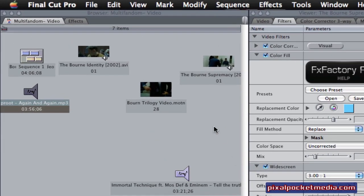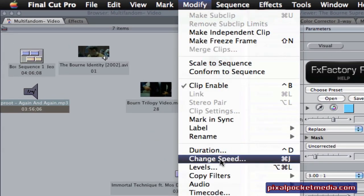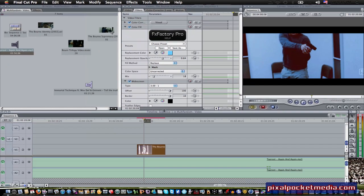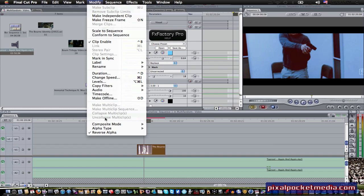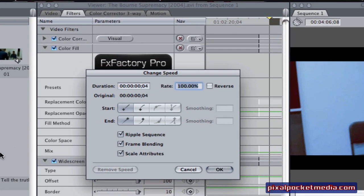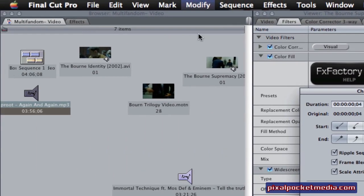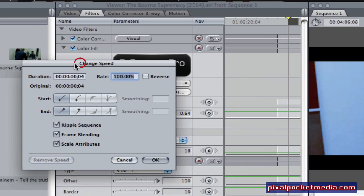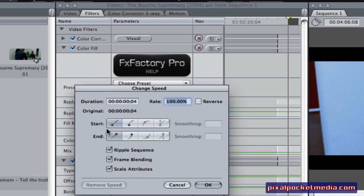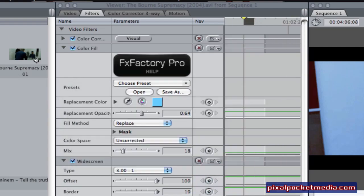So what I'm going to do is go to Modify, go to Change Speed. To reverse the clip, you go to Change Speed. This is for Final Cut Pro — the layout is a little different than Final Cut Express, but in Final Cut Express where it pops up it's pretty much similar, except just a tad bit different. You don't have a checkbox for reverse in Express. So all you do is click on Reverse, make sure it's checked, go to OK, and then it'll reverse the clip.